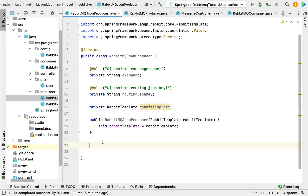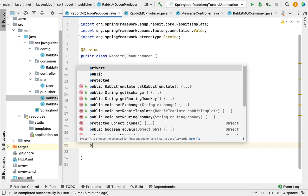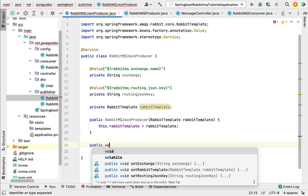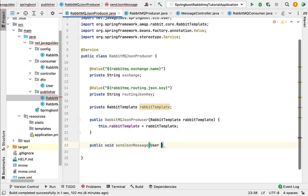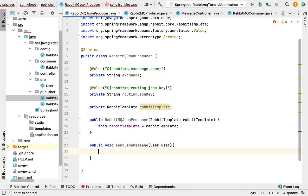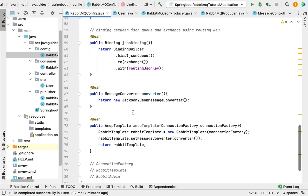Next we need to create a method to send a JSON message to the queue. Let's create a method: public void sendJsonMessage, and pass a User object as the method parameter. We are going to send a User object using RabbitTemplate, and RabbitTemplate internally uses a message converter to convert this User object into JSON. If you go to the RabbitMQConfiguration class, we have provided a message converter to the RabbitTemplate, which converts Java objects to JSON and JSON back to Java objects.